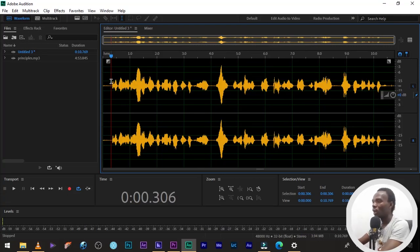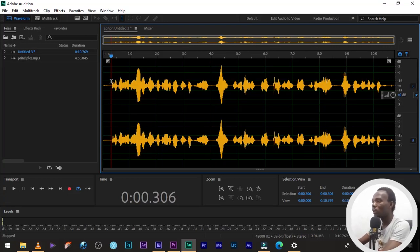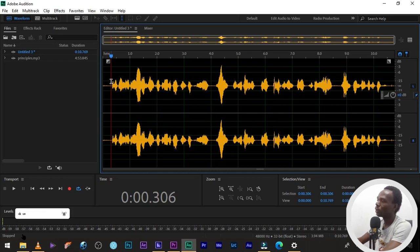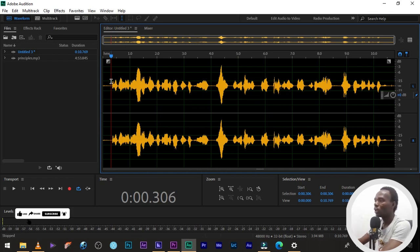Hi guys, so in this tutorial, I'm going to be teaching you how to add bass to your voice in Adobe Audition and make your voice sound very thick and rich.